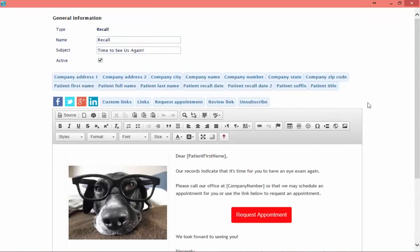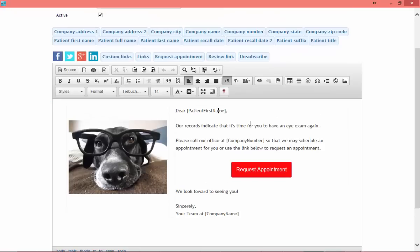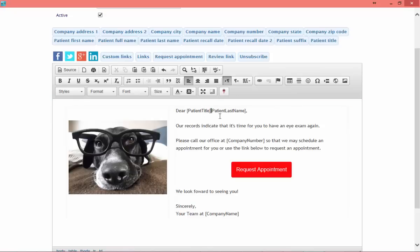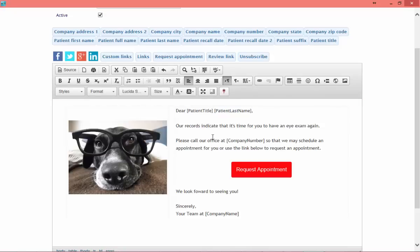Then I select Modify Template. Here I see the template that can be modified. If I want to change anything, I can just change what it says. For example, if I don't want to say 'Dear Patient First Name' and instead want to address the patient by a title, I can insert the merge field for Patient Title, Patient Last Name, and just put a space in between. Then go ahead and edit the font so that it matches the rest of my fonts. This will produce a greeting like 'Dear Mrs. King.'